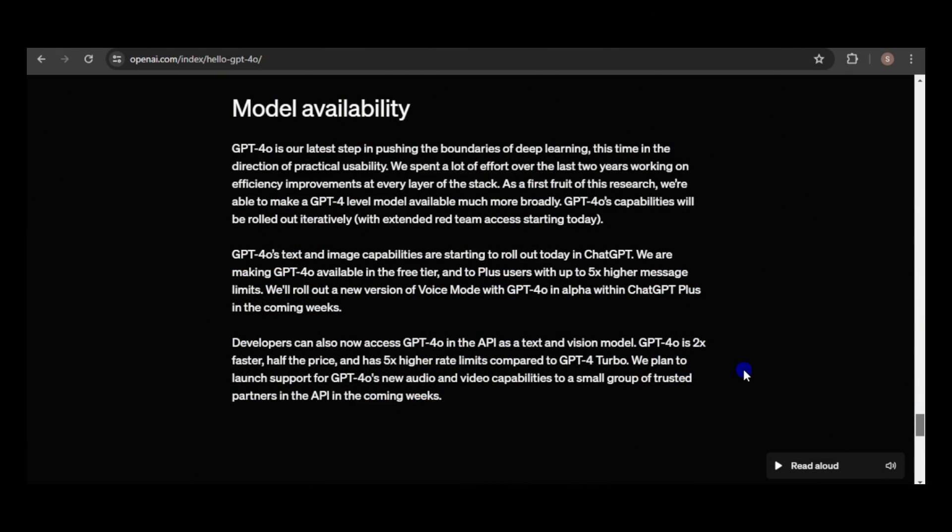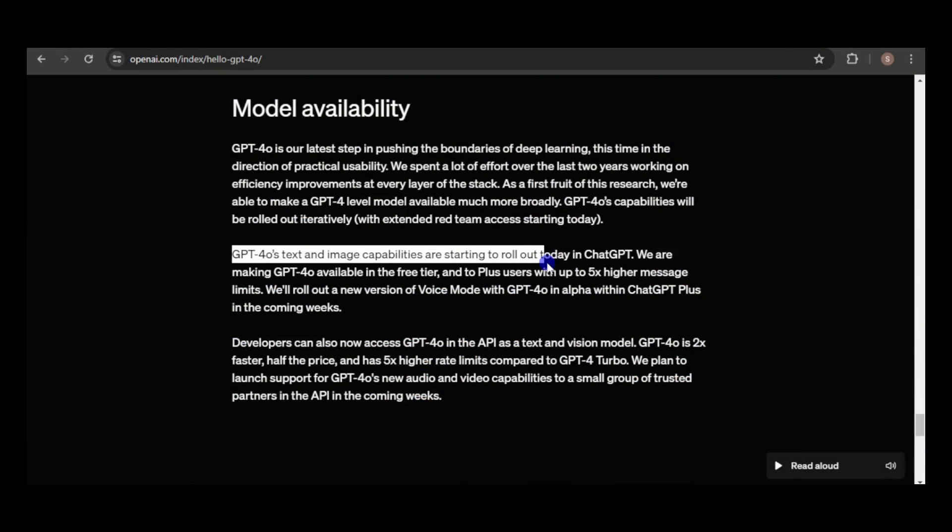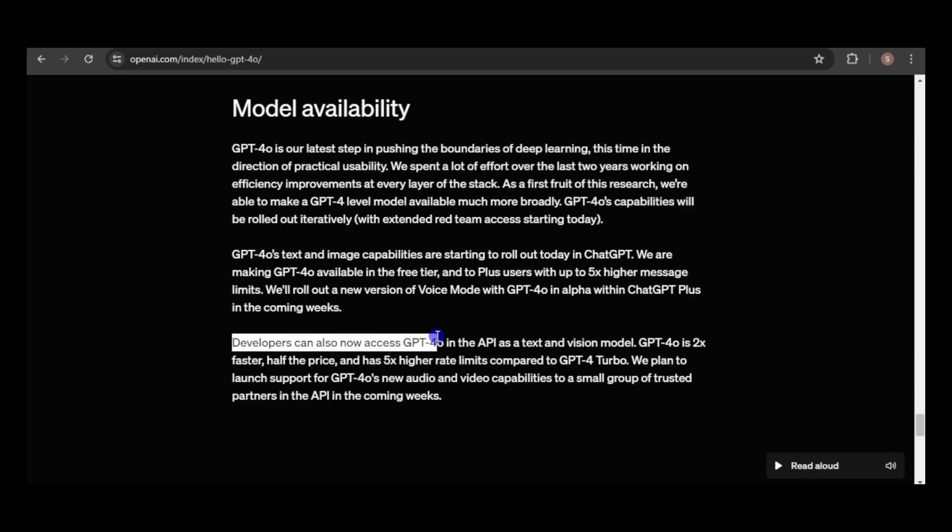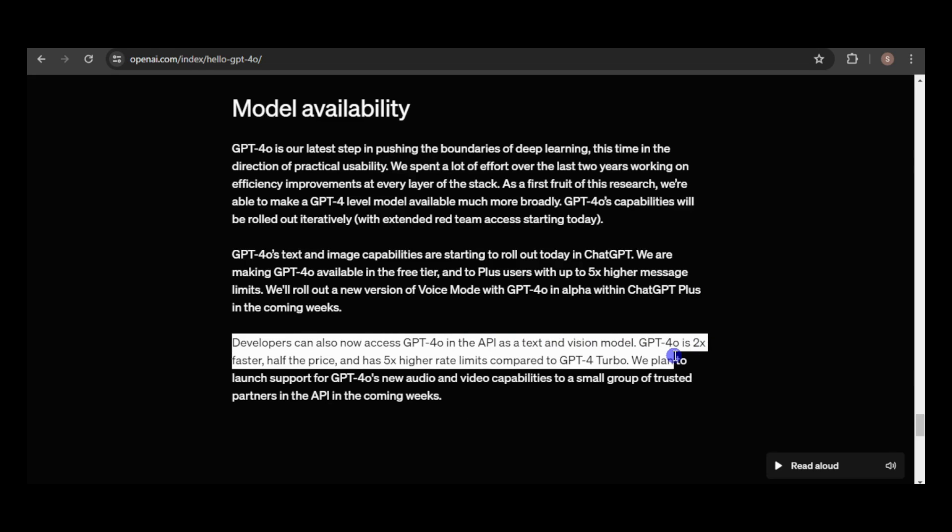ChatGPT-4-O will be available to both free and paid users, with paid users enjoying higher limits and access to voice chat. Notably, free users will now have access to features previously exclusive to paid users, including vision capabilities, memory function, and data analytics.